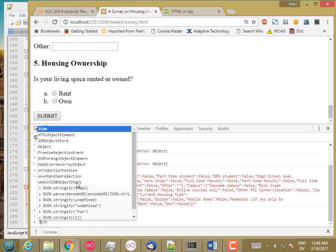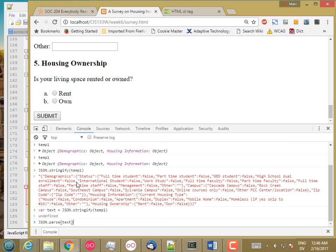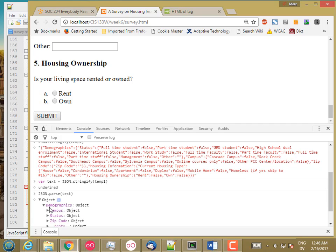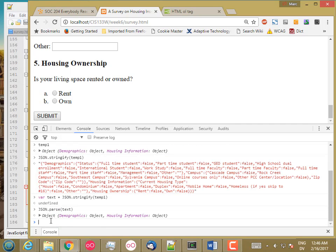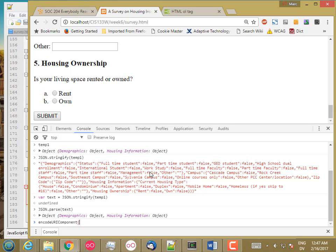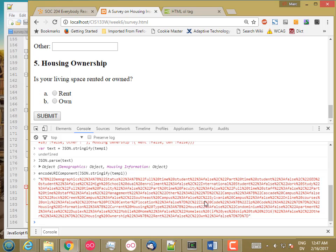JSON.parse takes a piece of text — the JSON representation for an object — and creates an object from that. So that's how you can turn a generic object into text and then turn the text back into a generic object. Now, if you look at the result of JSON.stringify, you'll see there's double quotes all over the place, so you can't just put this in a double-quoted string on an input. There's a function in JavaScript called encodeURIComponent that takes a piece of text and makes it safe. So all the funny characters have been escaped, and this is something I can actually put in an input.